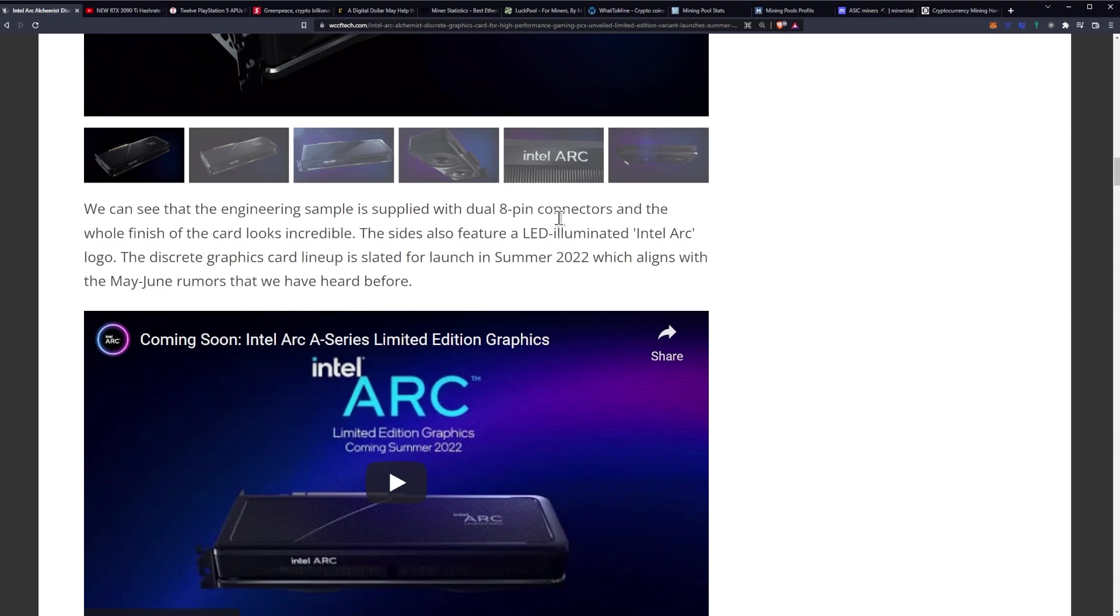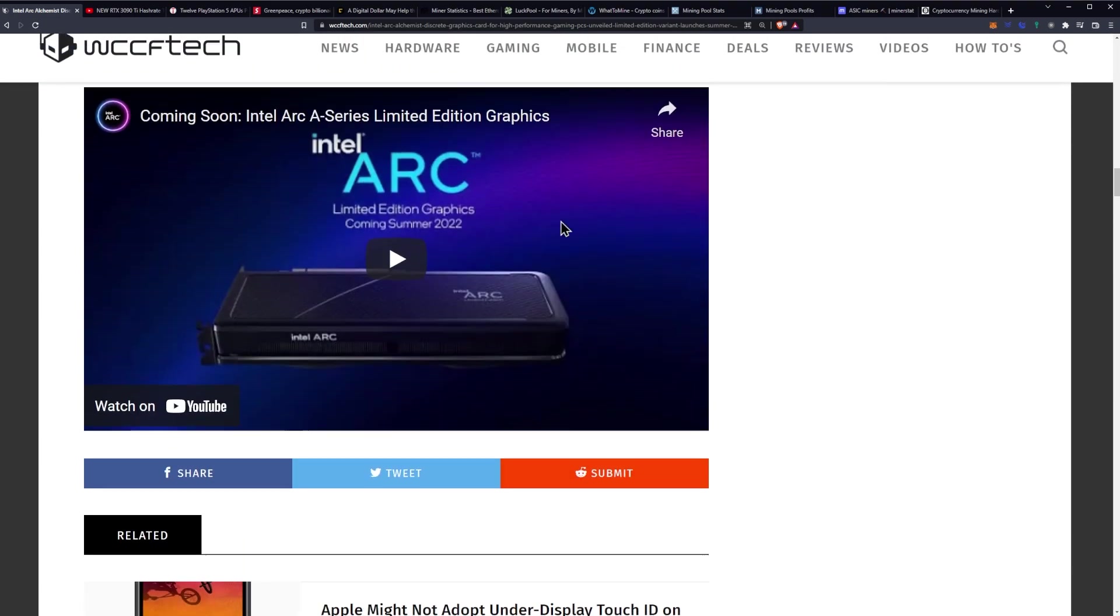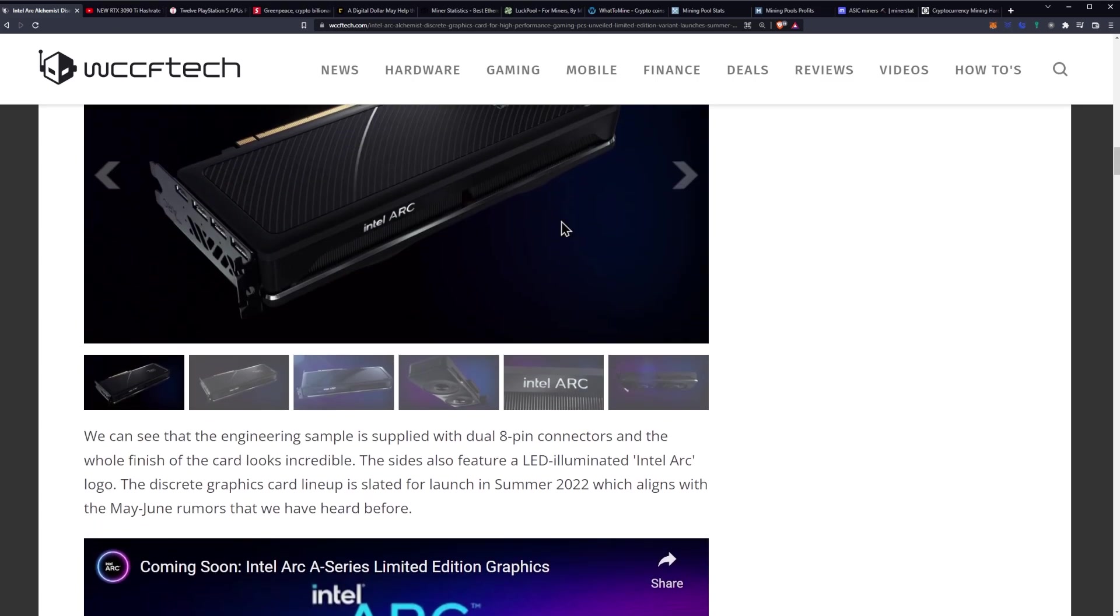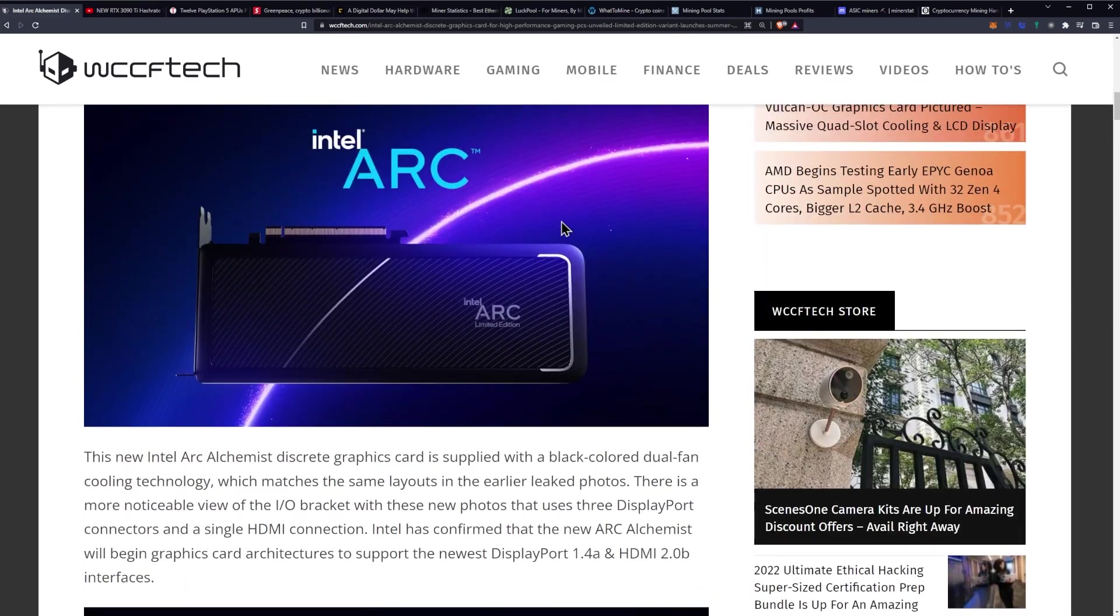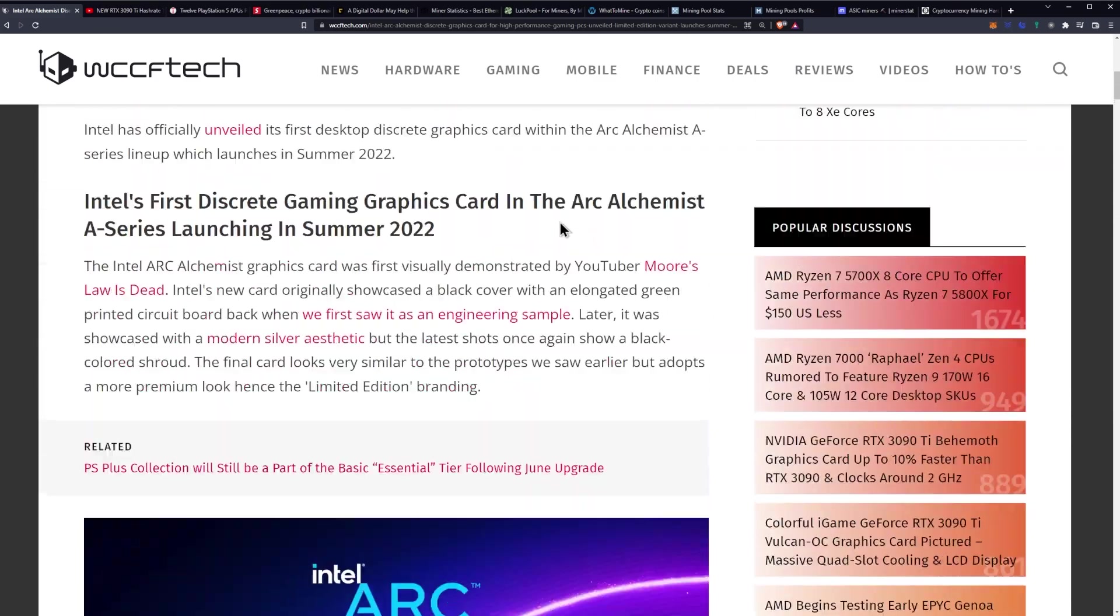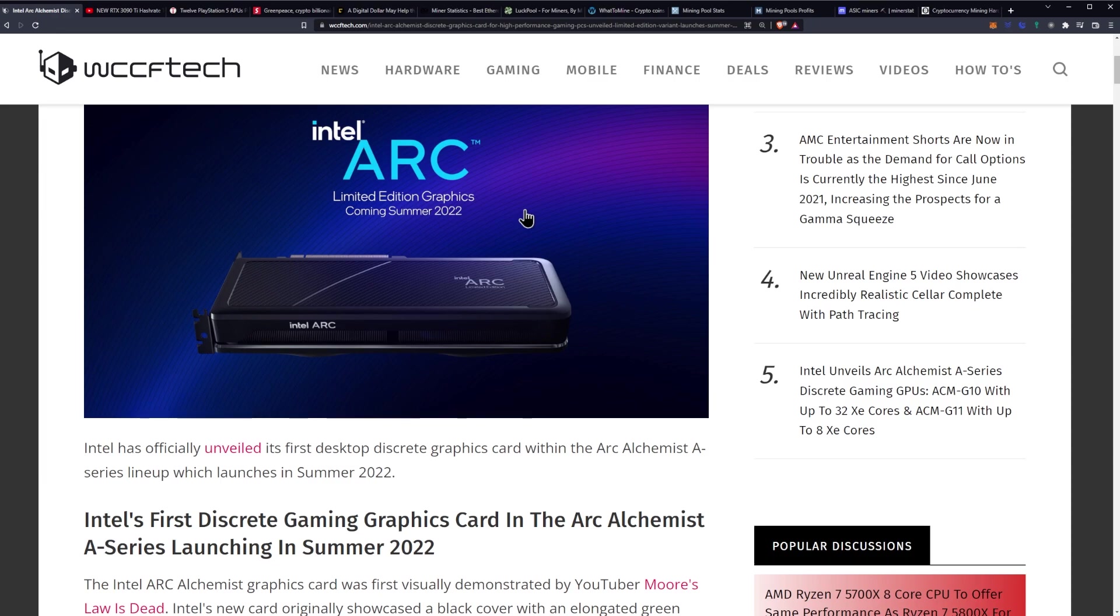This aligns with the May to June rumors that we have heard before. Should be super interesting to see it launch right around the same time that we would potentially be seeing the merge for Ethereum from the mining perspective.